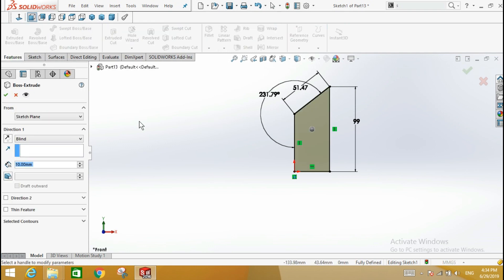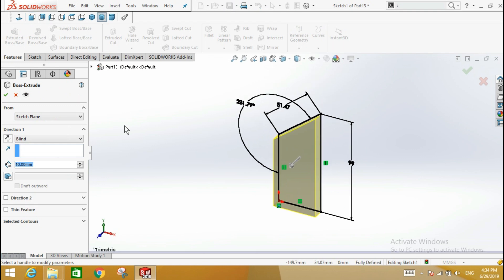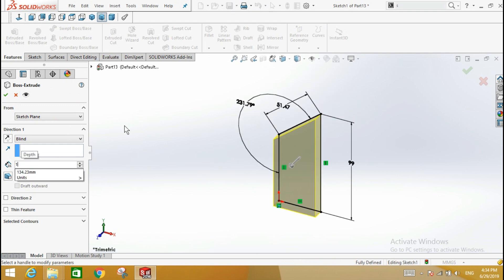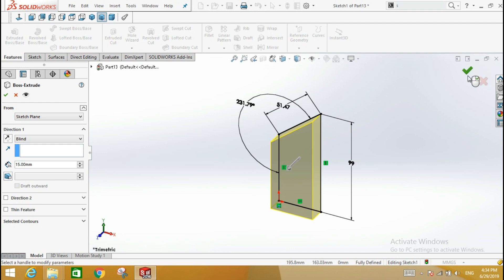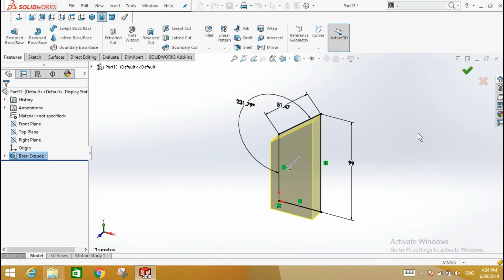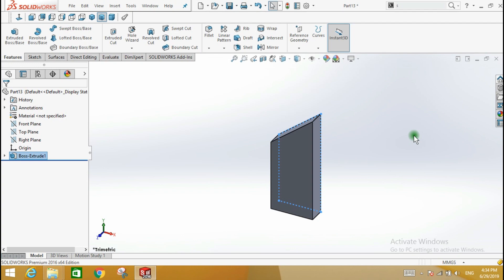In this example, a depth of 15 was entered. Click the green ok check mark and then click the drawing screen. All the lines in the shape should be black indicating the shape is fully defined.